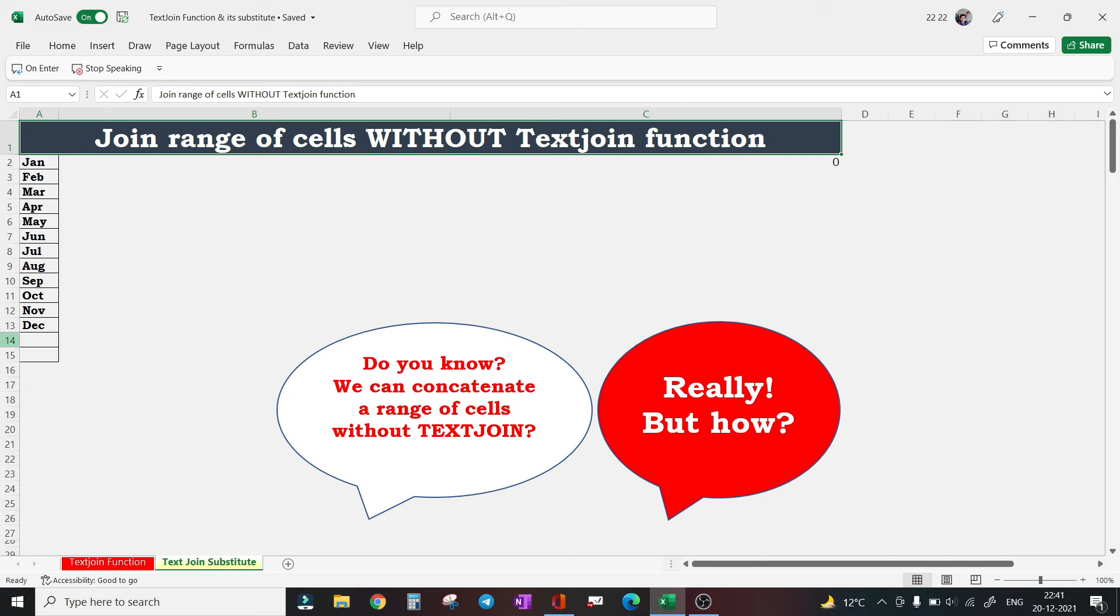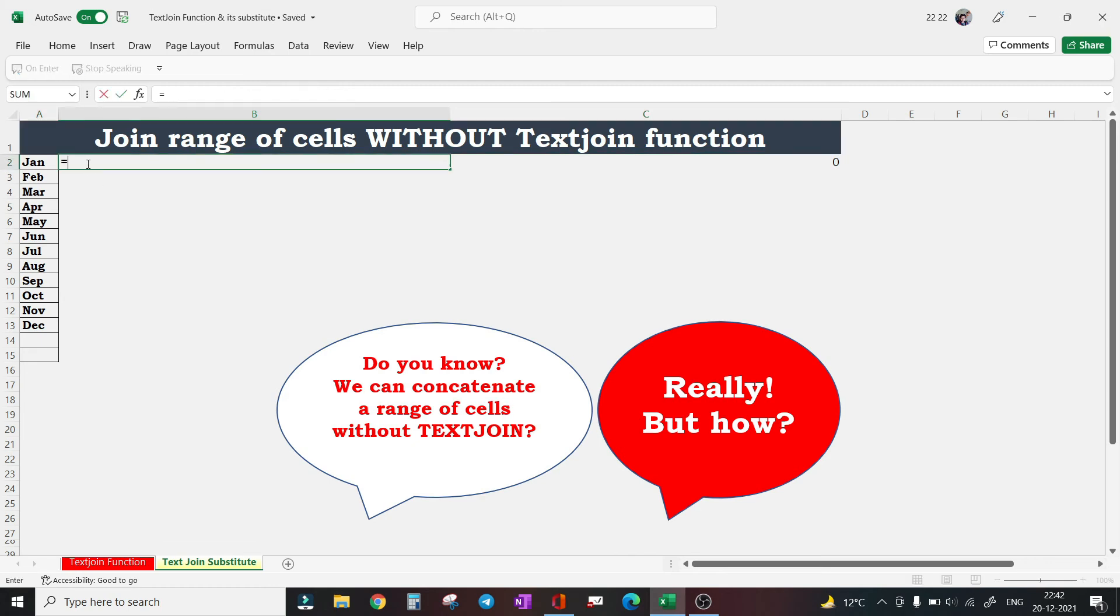Let's see how. So again we are having data from January to December, and we want to concatenate it with a delimiter, maybe comma. So what I will do - I will concatenate this A2, use an ampersand sign.